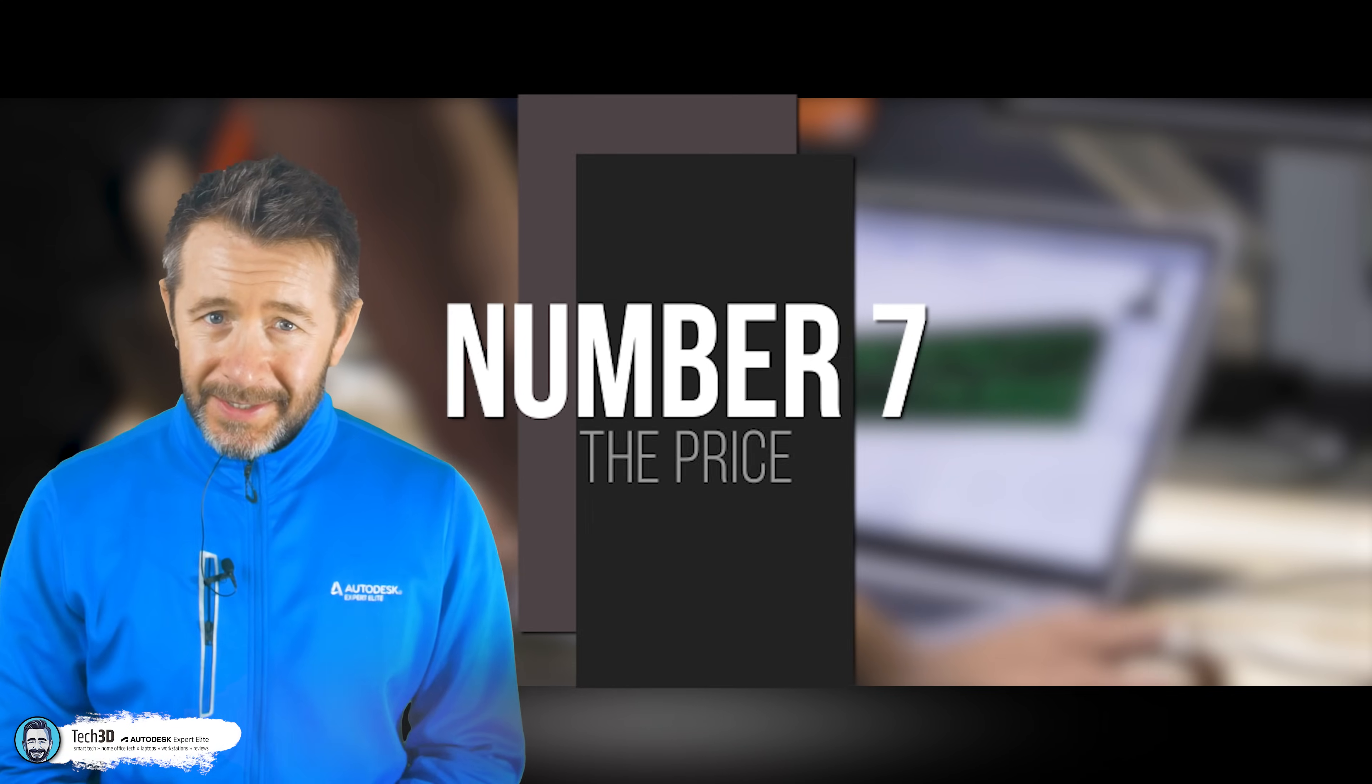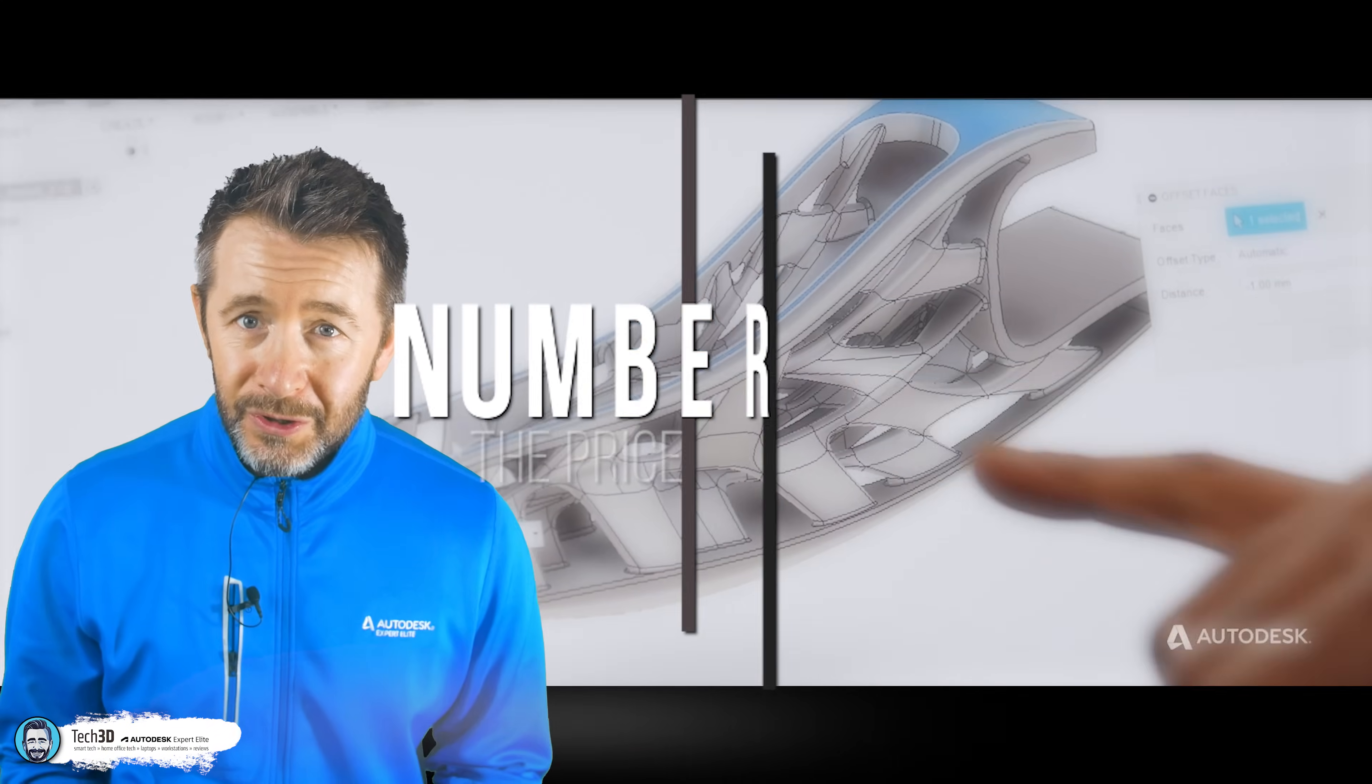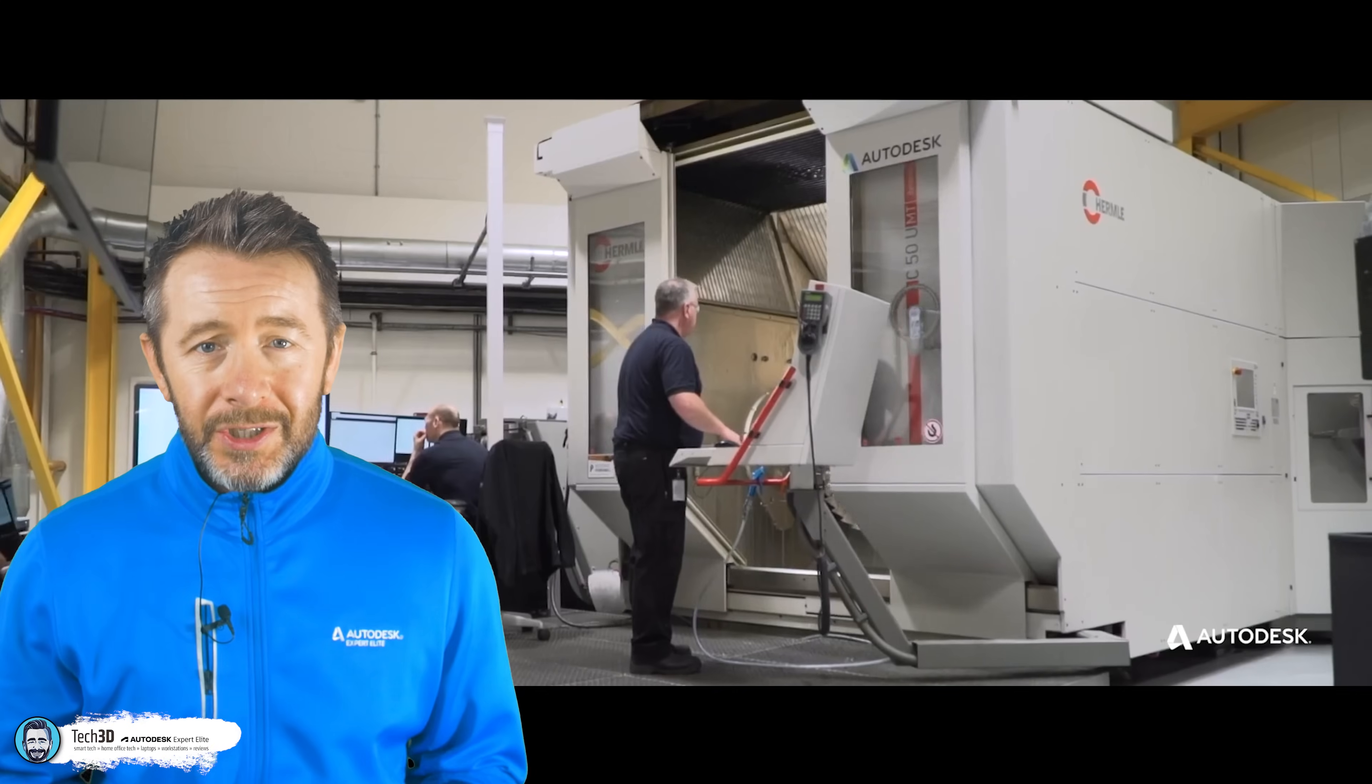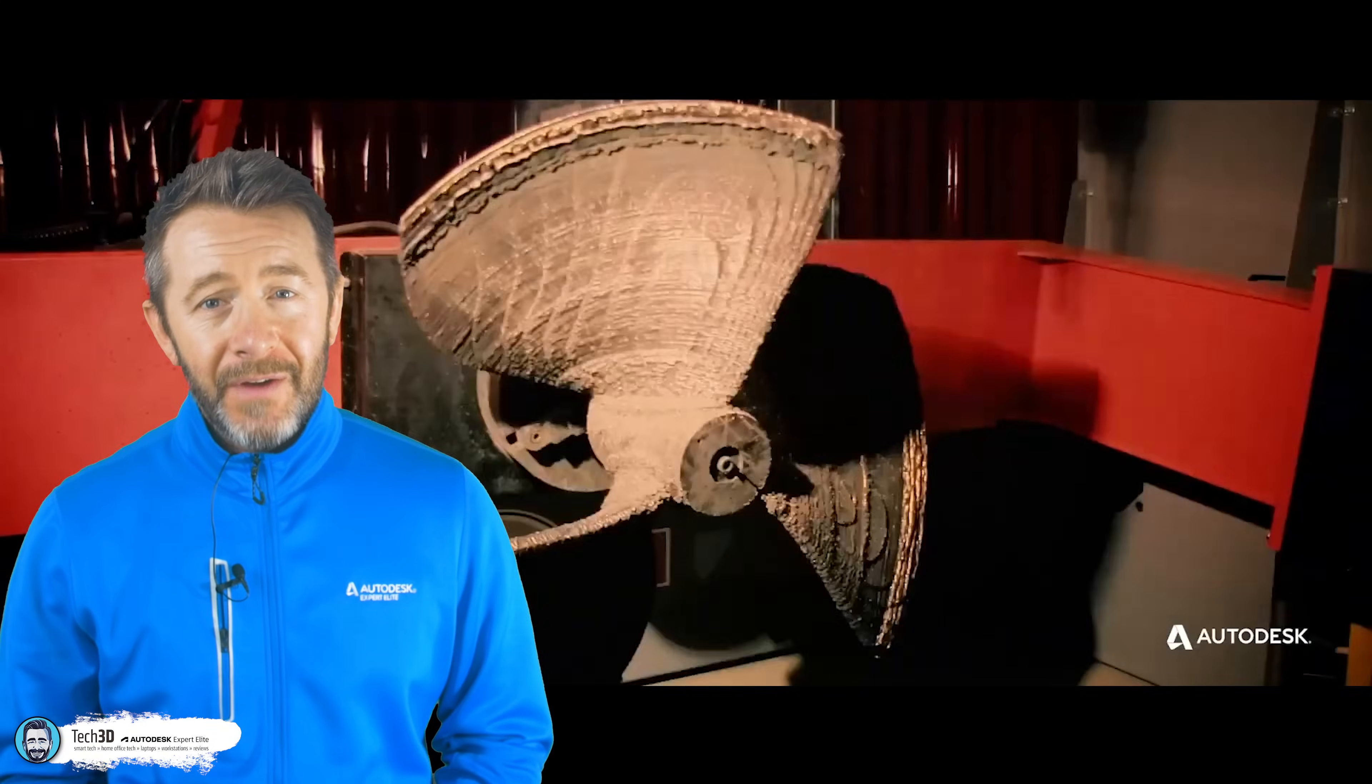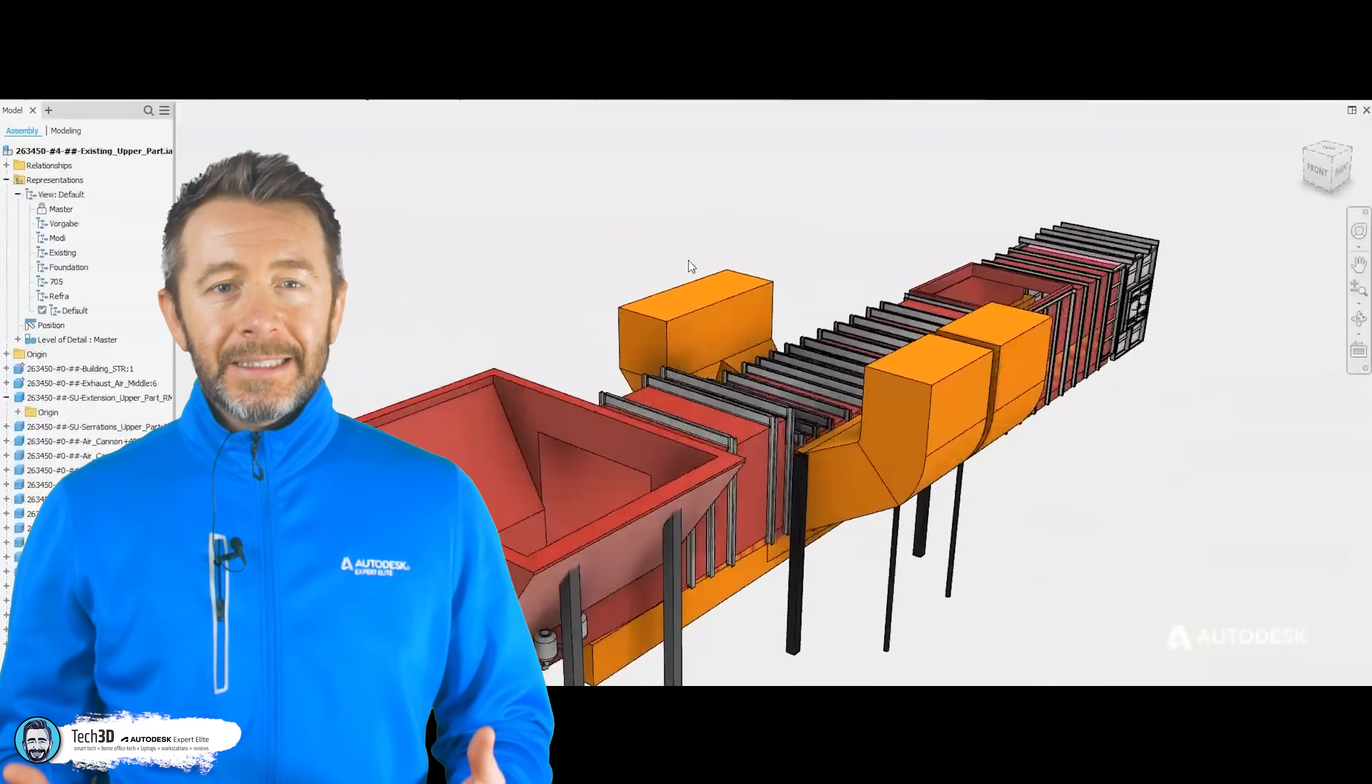At number seven, the price. Now, I've intentionally left this one to last whilst trying to avoid weaving it into the discussion points so far, but Inventor and Fusion 360 are at outrageously opposite different price points. And we'll start with Inventor. And I'm going to use US dollars as well for reference. That's what most people are who watch my videos.